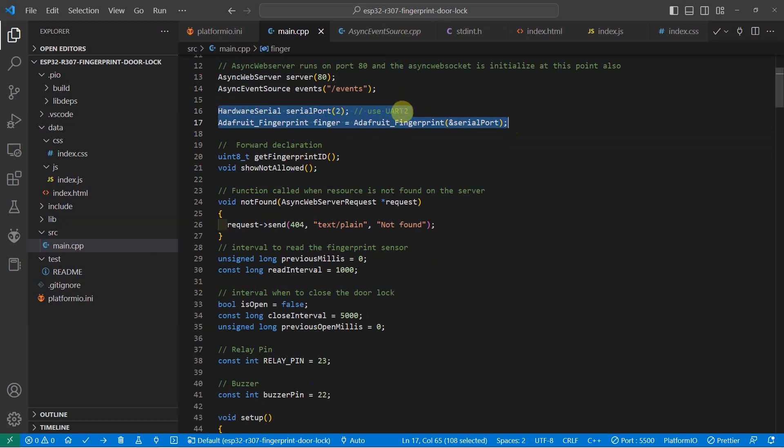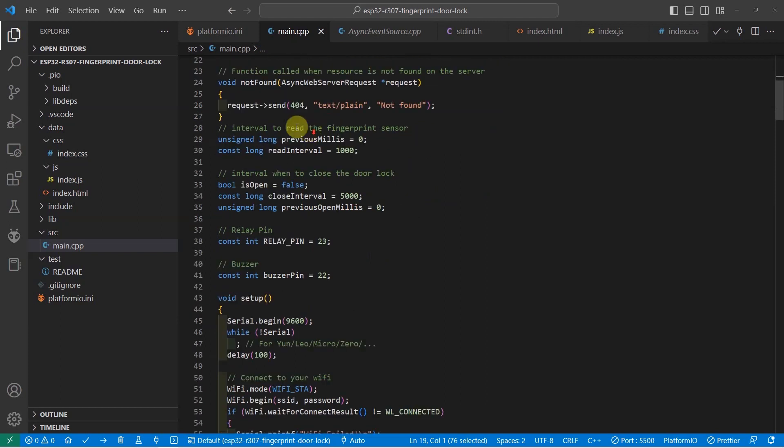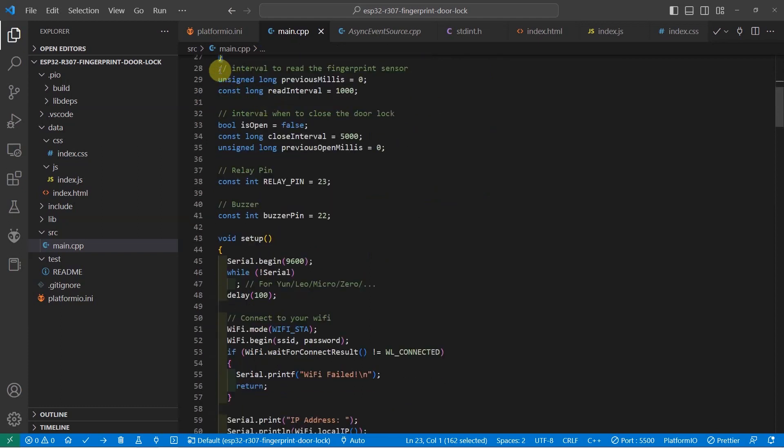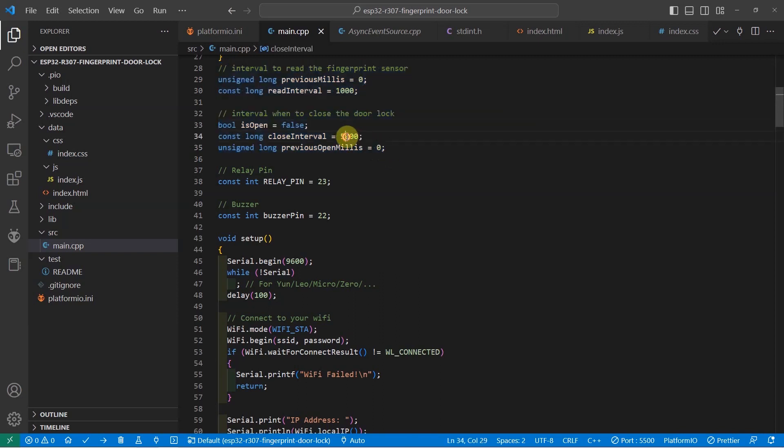I have a separate video that explains how to communicate with an R307 fingerprint sensor using this Adafruit fingerprint library. I have here a forward declaration of the functions that we will be needing in this project so that it will not encounter any compilation error. The function not found is just being called when a resource that is not present in the server is being called. This interval is being used to scan the fingerprint and at the same time close the solenoid door lock after 5 seconds.